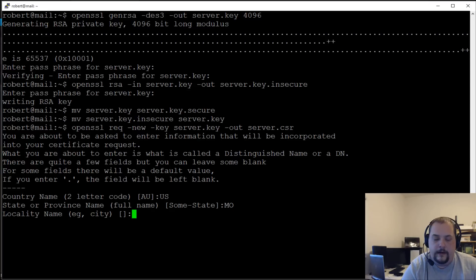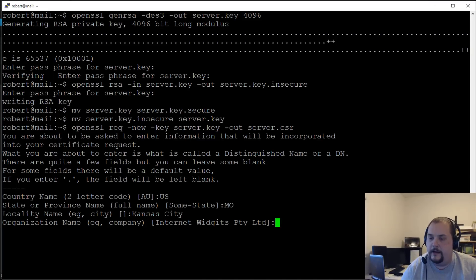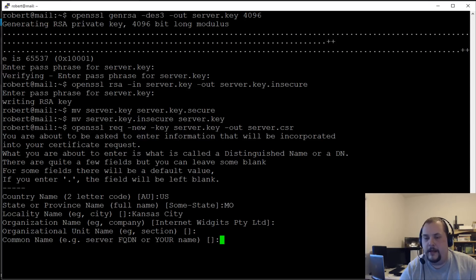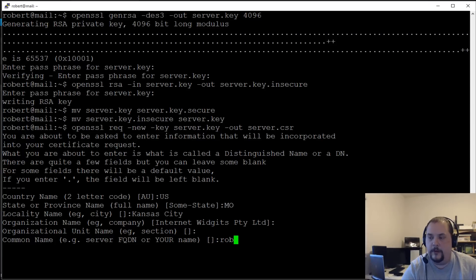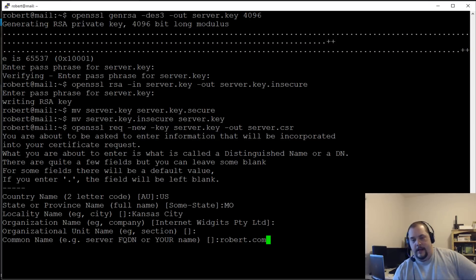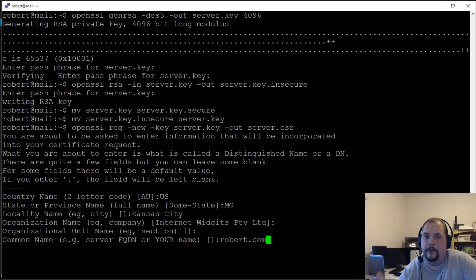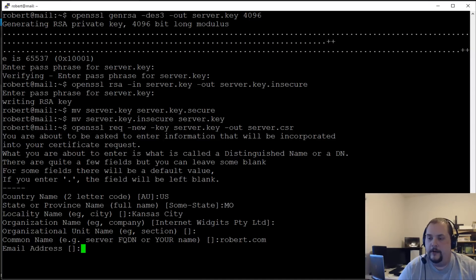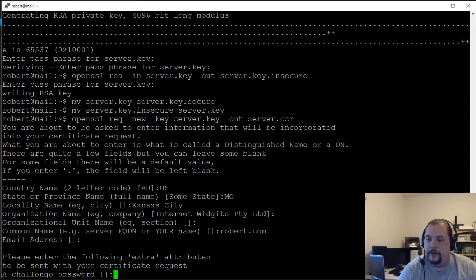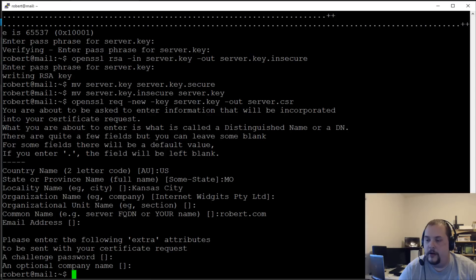Now you'll be asked the certificate questions — country, state, city, organization. For the Common Name, this needs to be your fully qualified domain name — 'robert.com' for this server. This is very important: the Common Name must match your FQDN — use the domain.com, not mail.domain.com. Skip the challenge password.